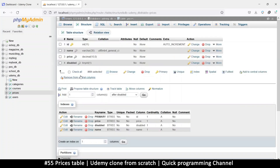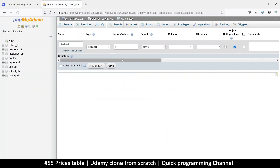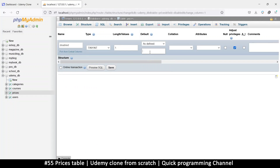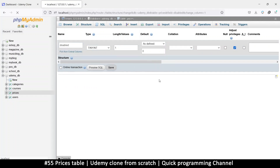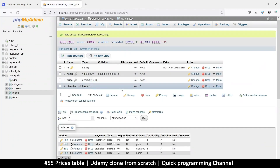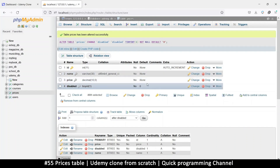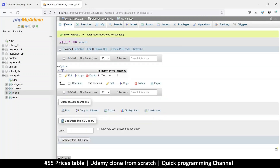Let's go back to the structure on the disabled column. I want to change that and add a default value of zero, then save that. So now it has a default value of zero whether we add a value or not. Let's go to browse — we have tier one, price is zero, disabled, ID is one.